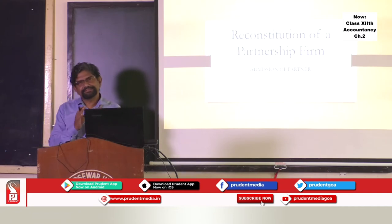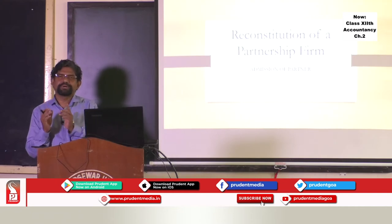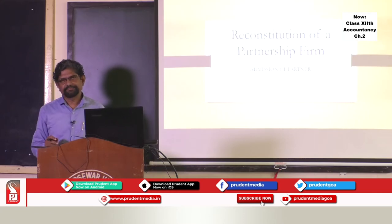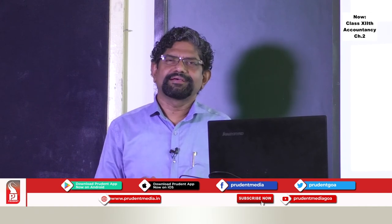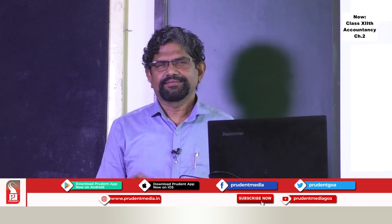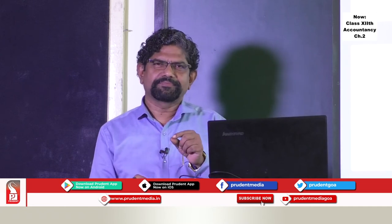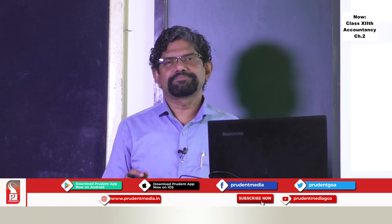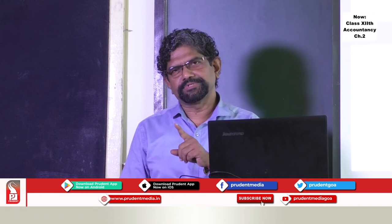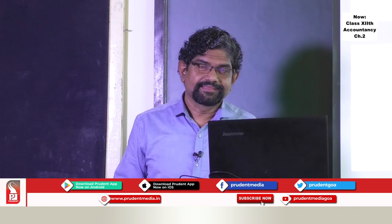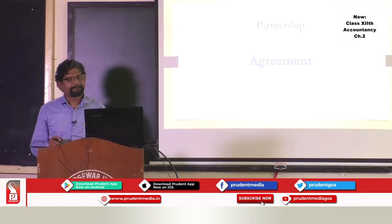Now, after learning the basic information on partnership, let us go a little more in detail. Can you tell me what is a partnership? In short, even if you say one word about partnership, that would be sufficient. Partnership is an agreement.